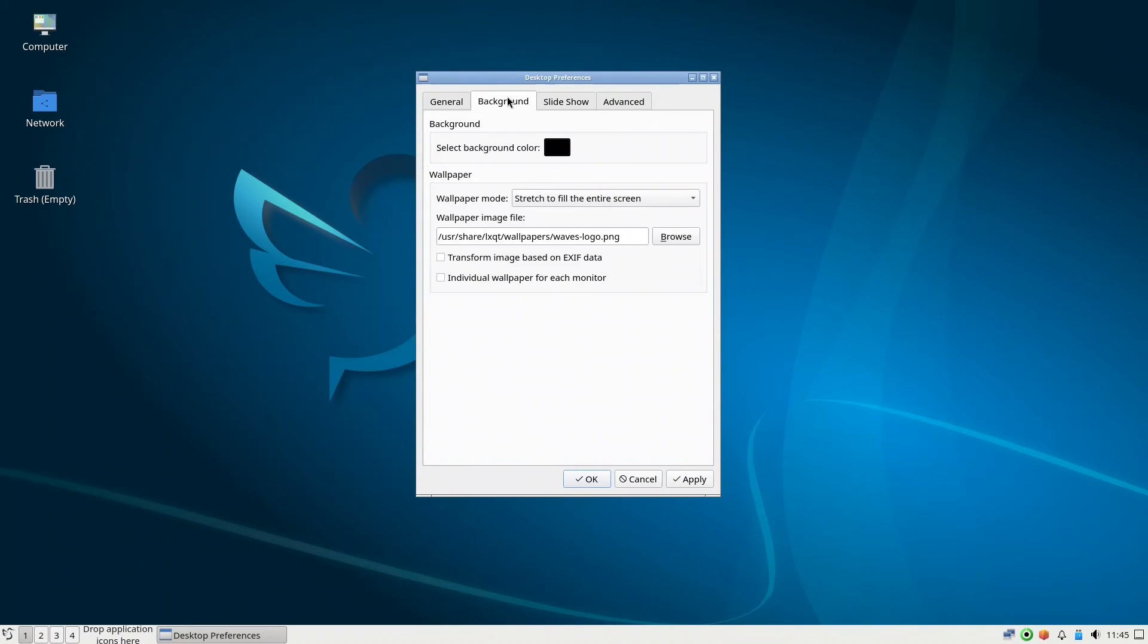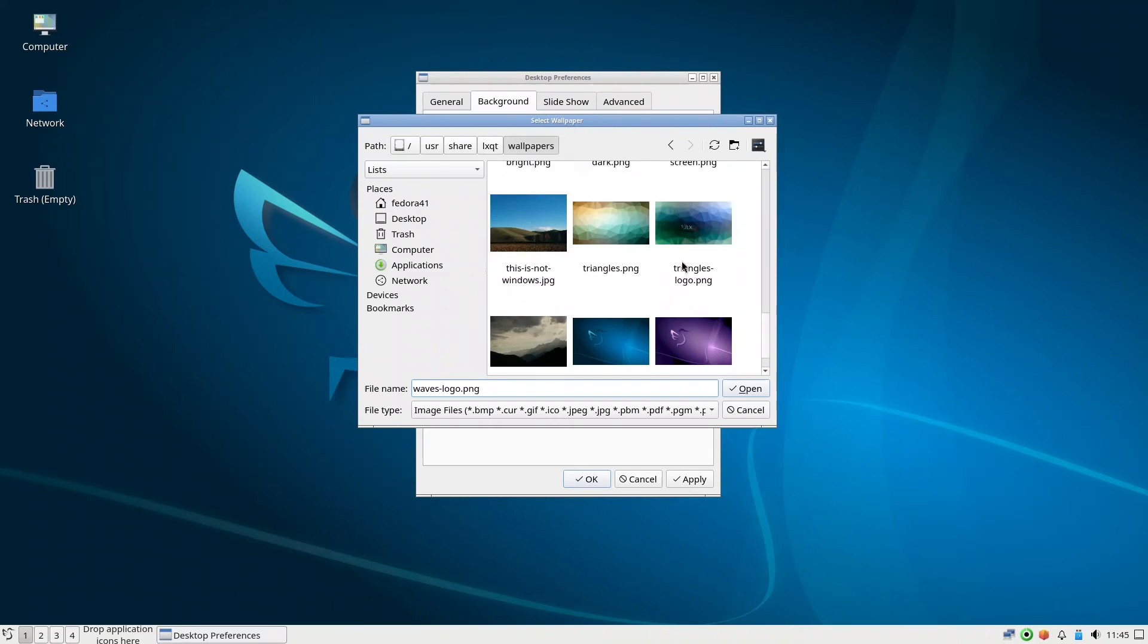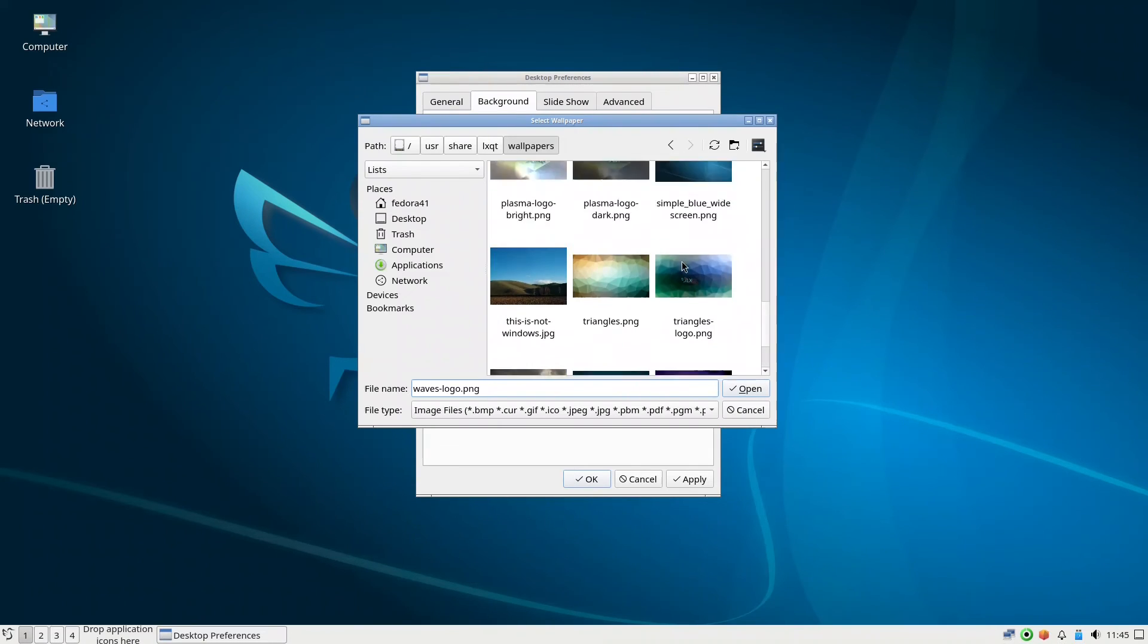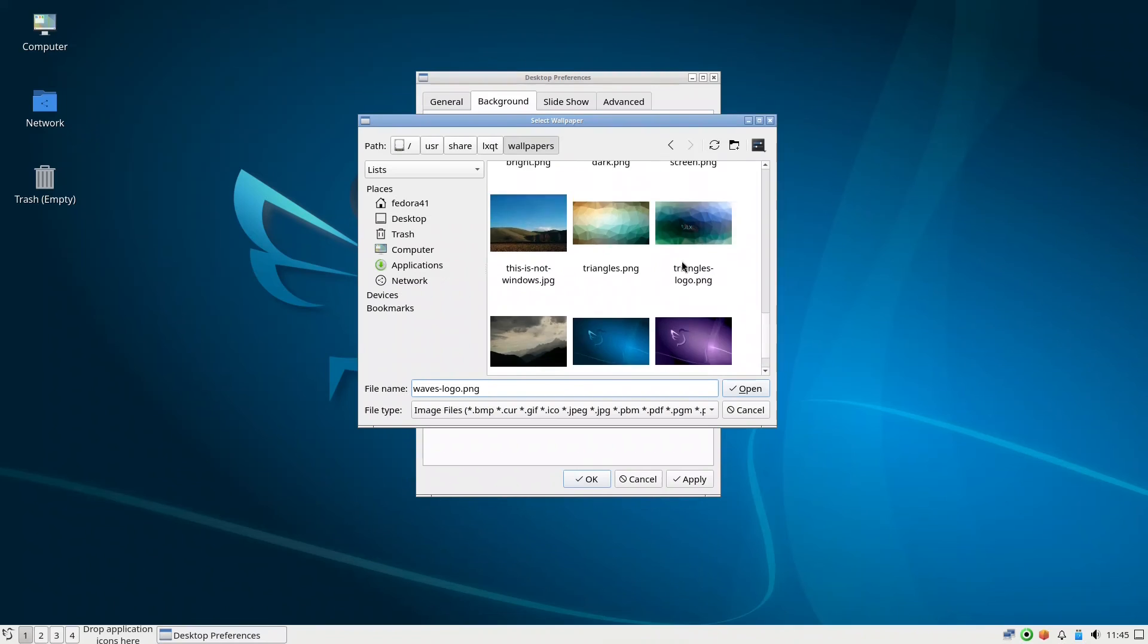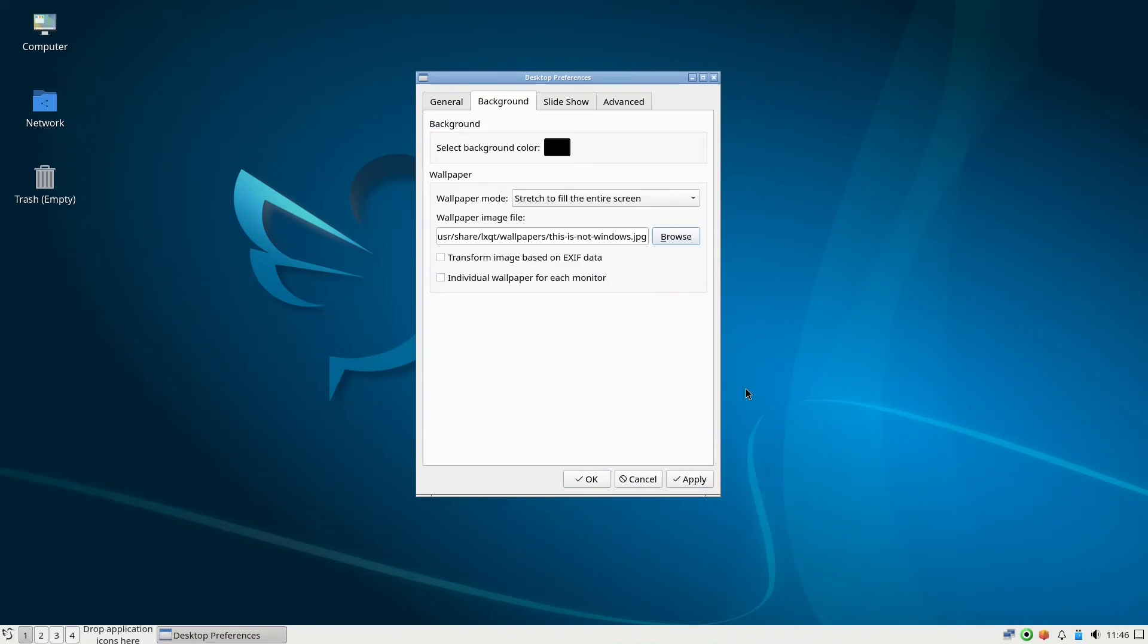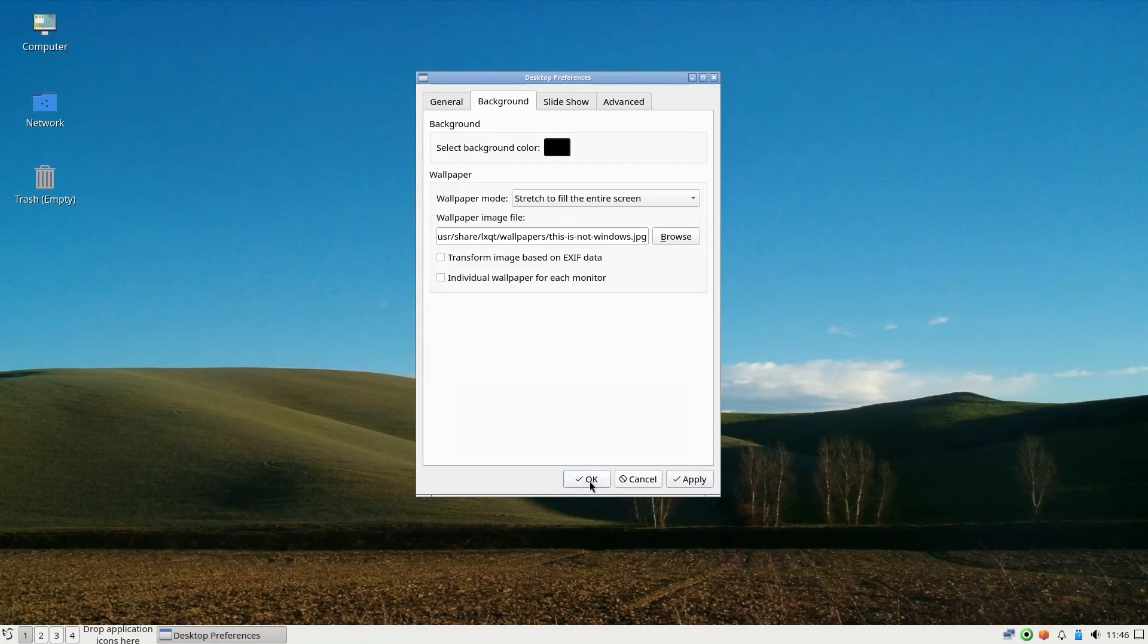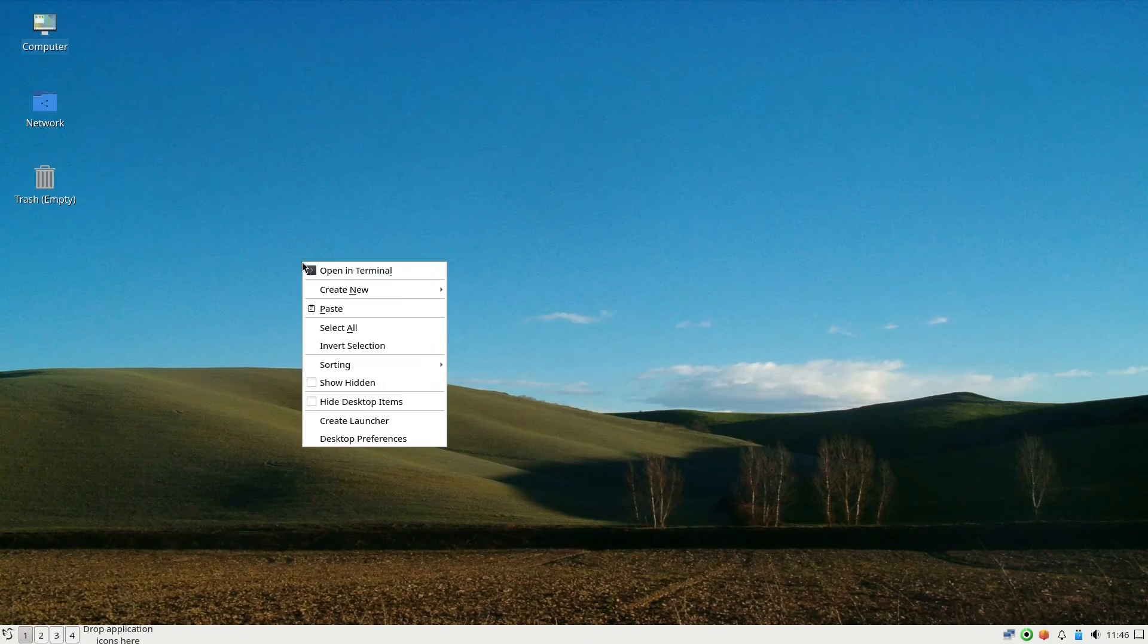For the backgrounds there's not much, only they have these. You can choose which one you like. There are not many. Let us check this one for example, apply. This is nice, it looks like Windows XP.